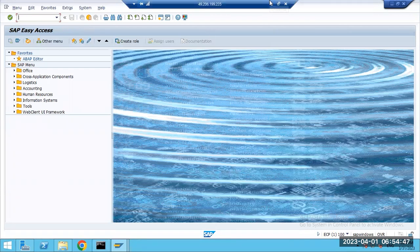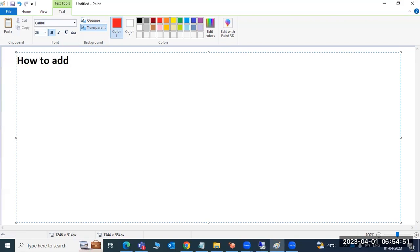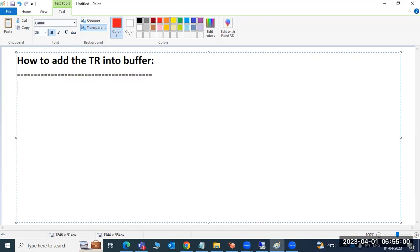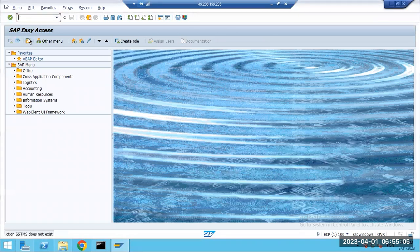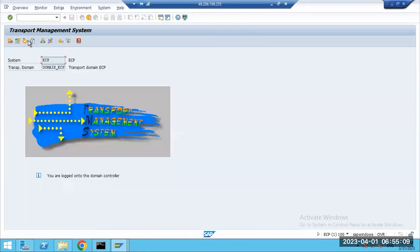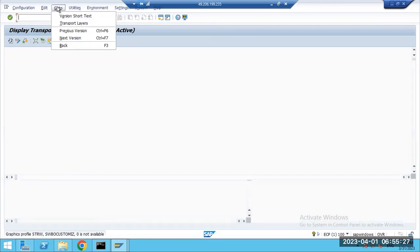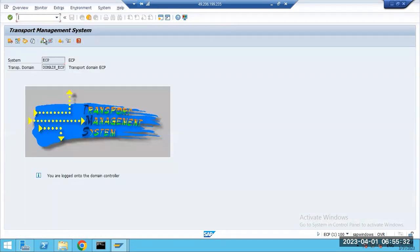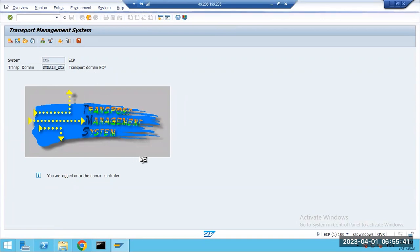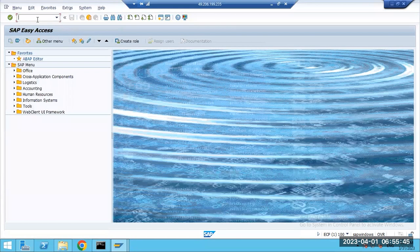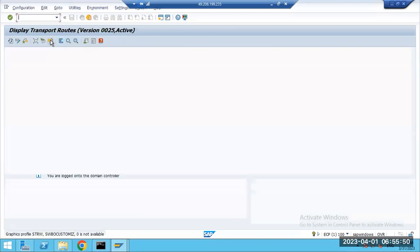One more thing — how to add a transport request into the import buffer in STMS. Normally if the TR is configured and routes are set up — development to quality, quality to production — then manually adding is not required. You only need to manually add a transport request if the system is not in the transport landscape or there are issues with the transport directory.